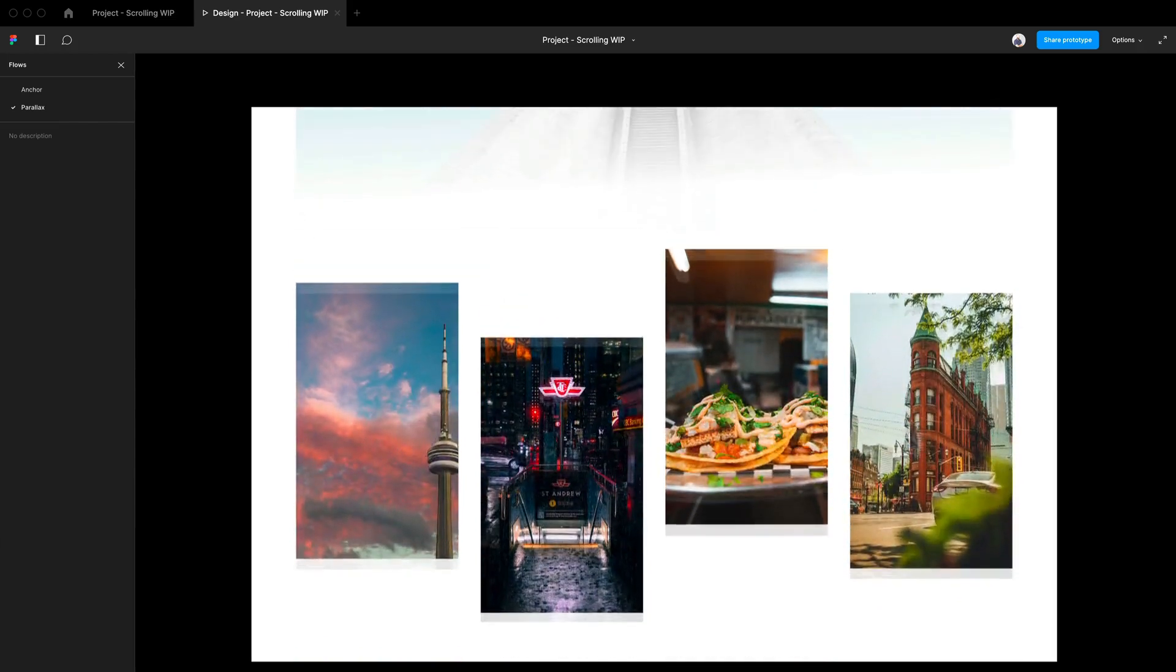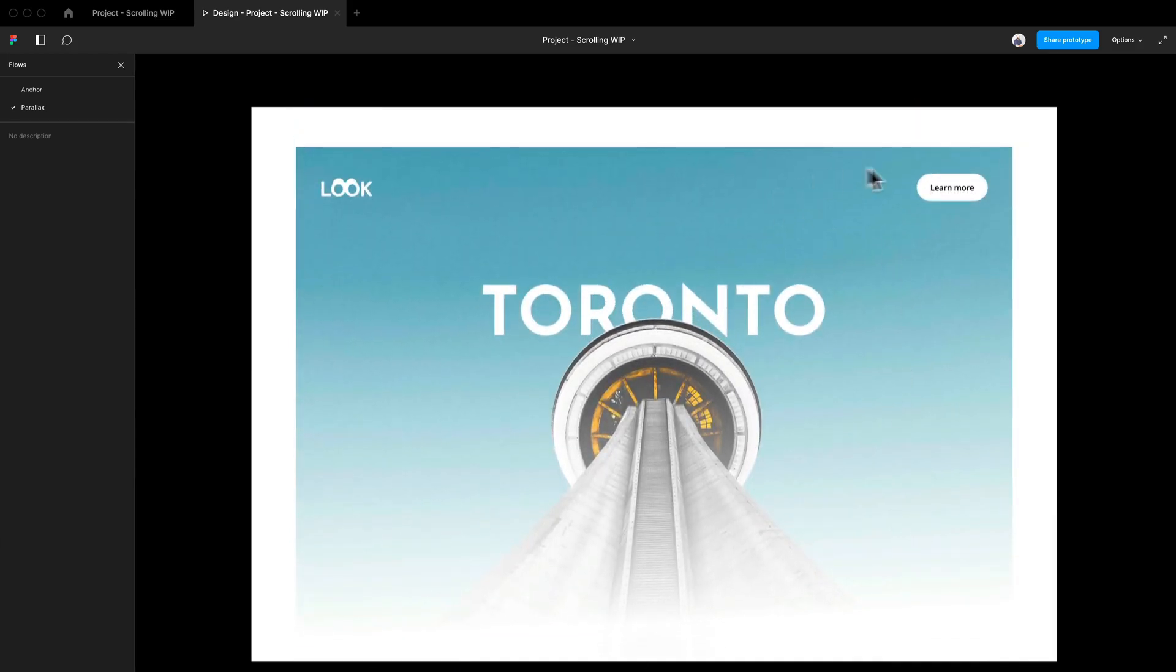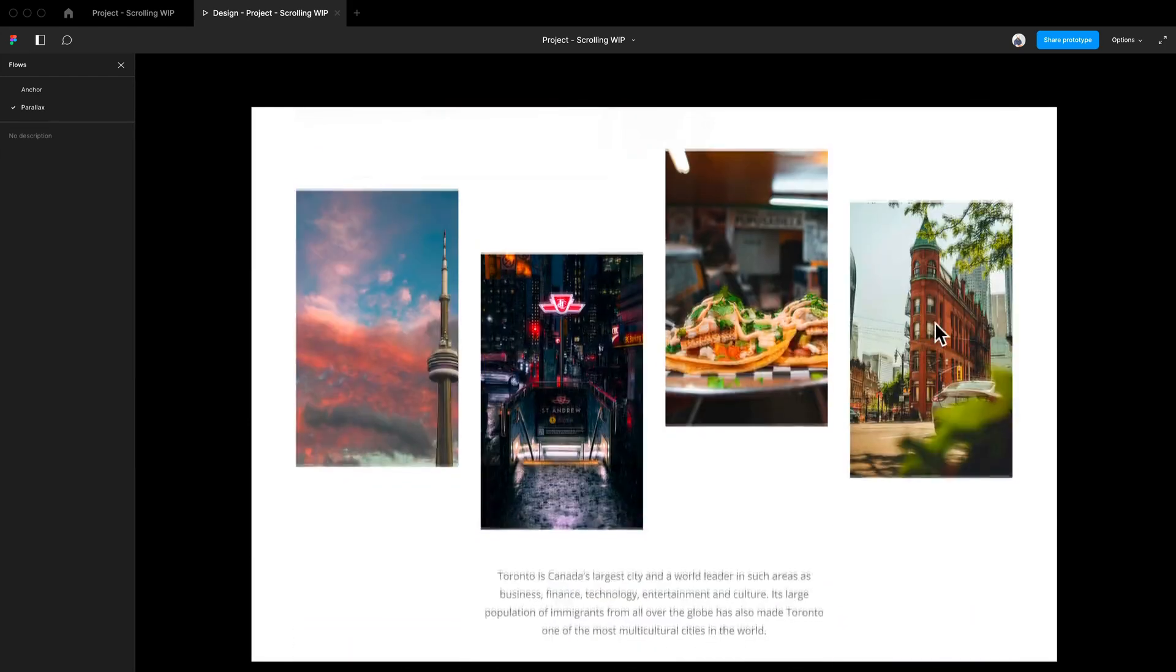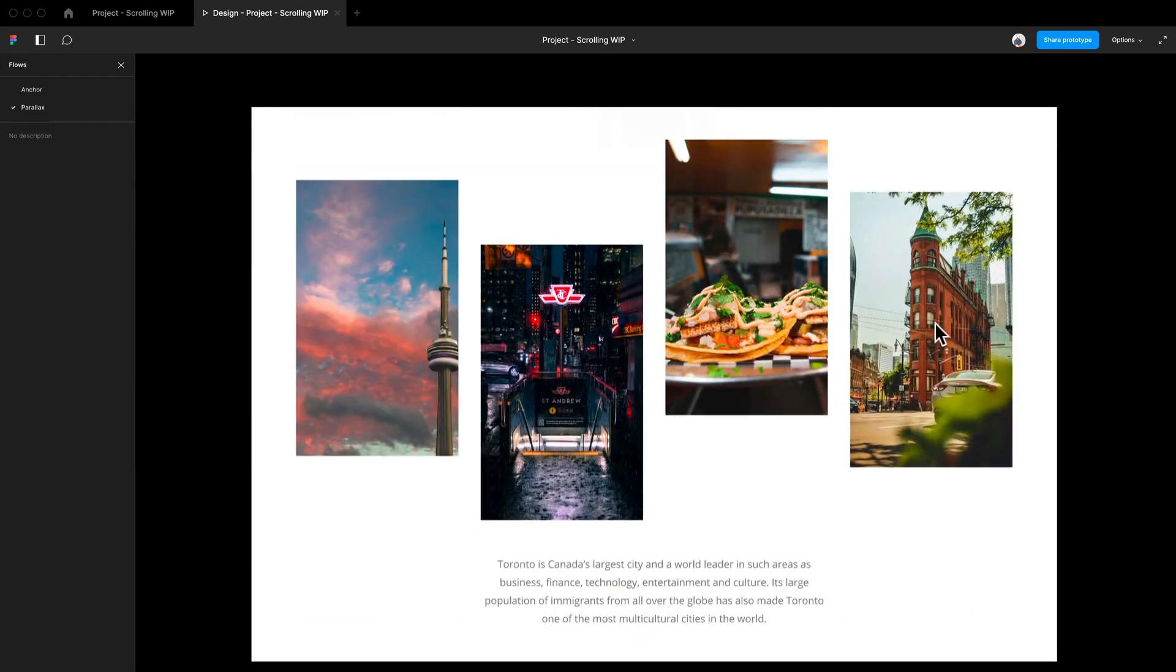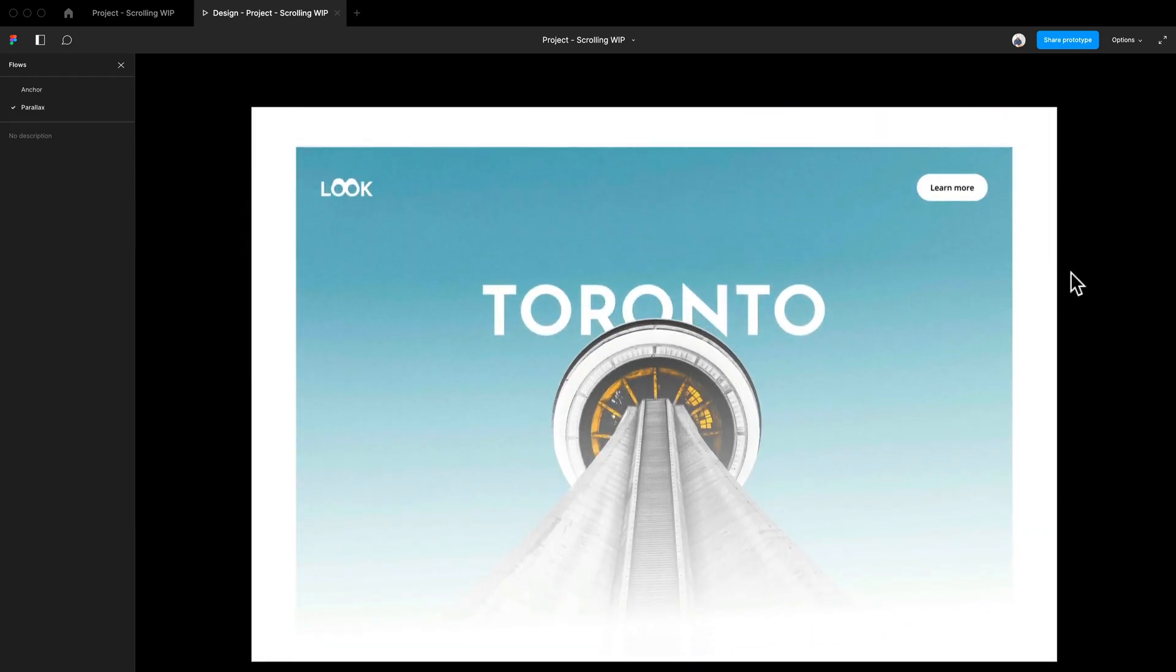So the background and the CN tower are the things that are moving much quicker, and the Toronto main text or your main hero text, whatever you would like to call it, and your navigation are more in the background and less quick than everything else. And that is how you start creating parallax effects in Figma in minutes.